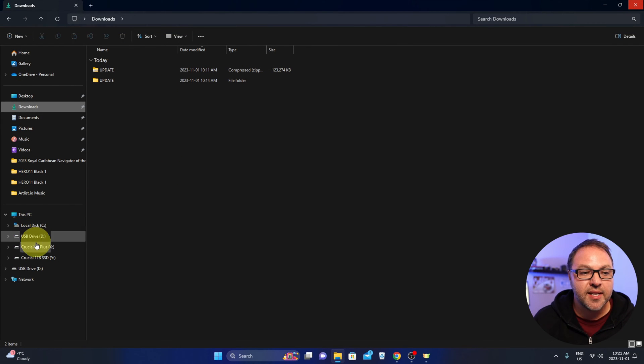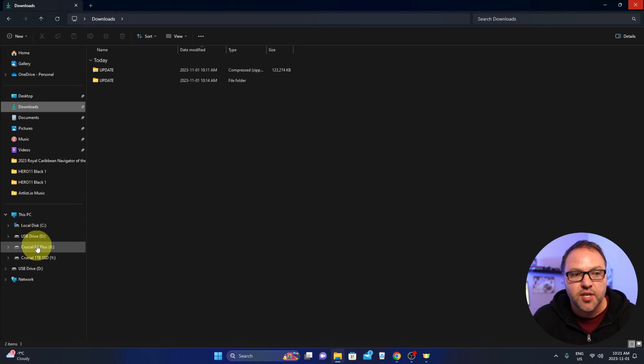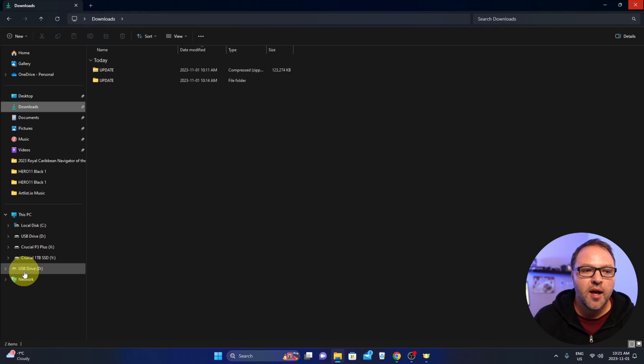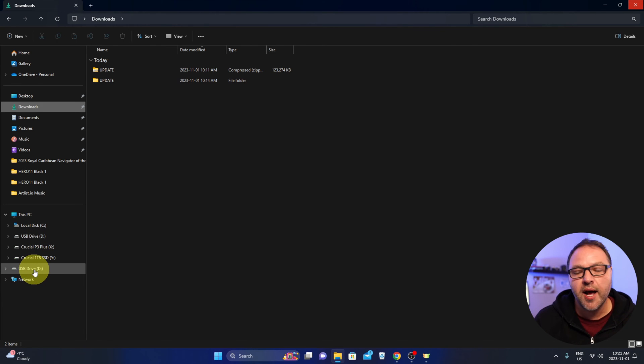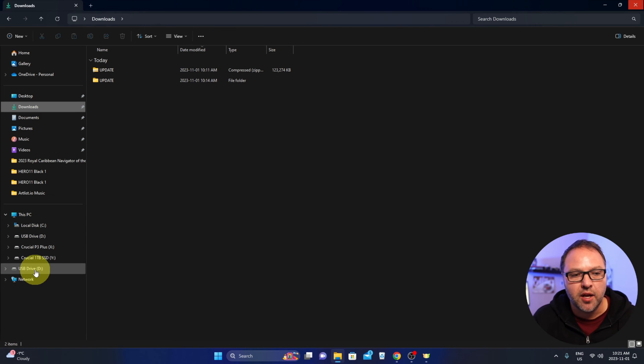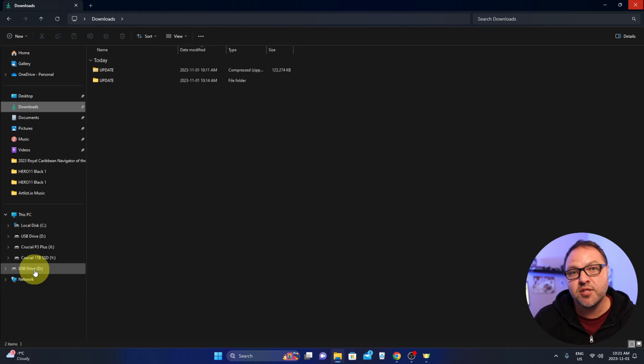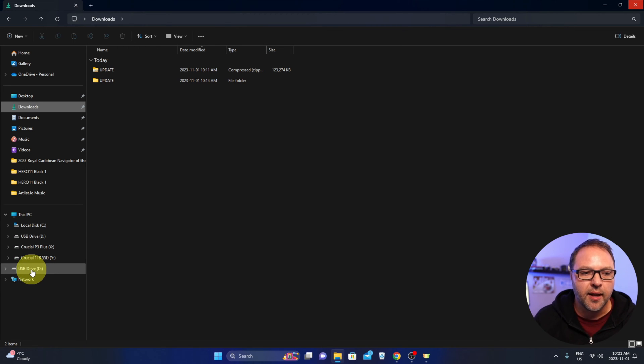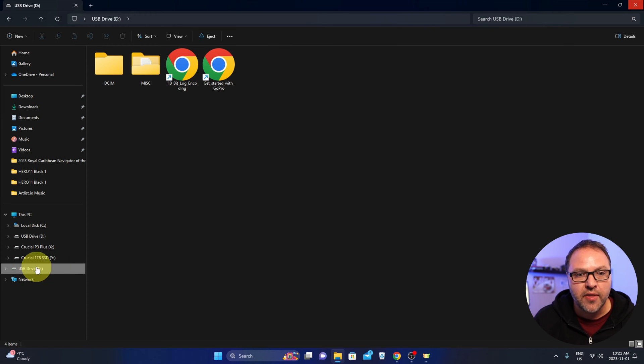Under This PC, I've got several drives on this computer. I've also got one called USB drive, and I happen to know that's the micro SD card from my GoPro. Yours might have a different name, so you might need to search around for it a little bit. When I click on that, I've got some folders here.